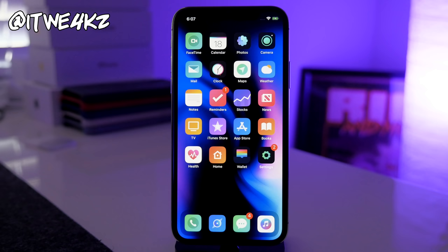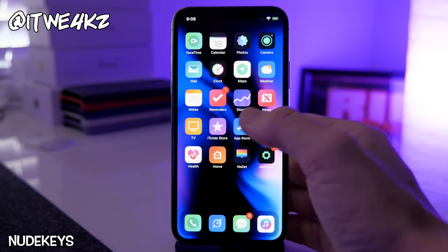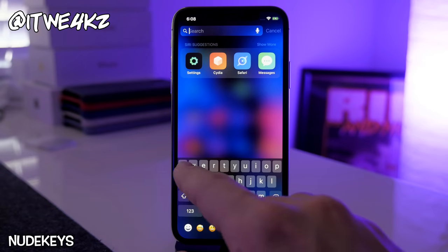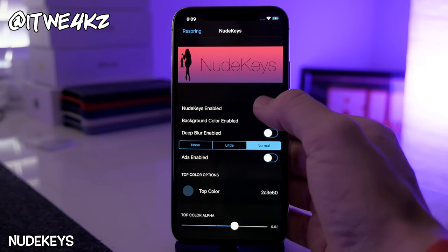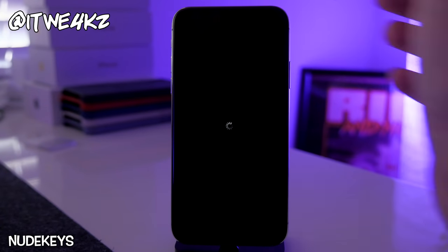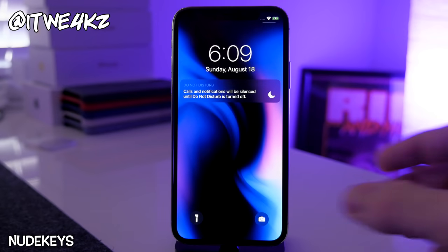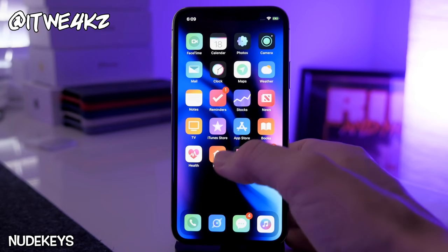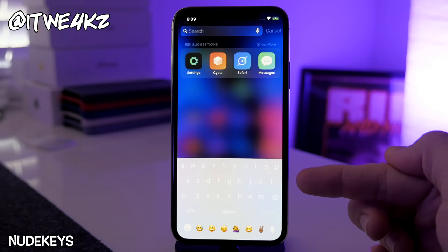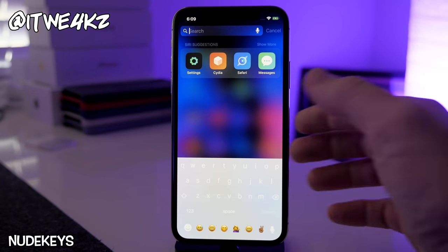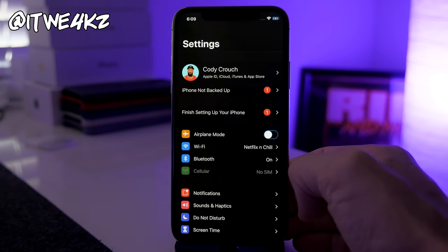Next is NudeKeys. On the keyboard you normally see raised button outlines around each letter — NudeKeys removes those buttons and makes everything flat and smooth. After a respring it's a lighter color by default, but you can change the color. It just makes the keyboard look a lot cleaner and more modern in my opinion.